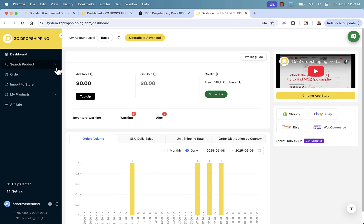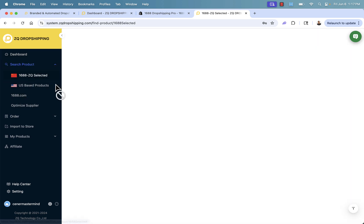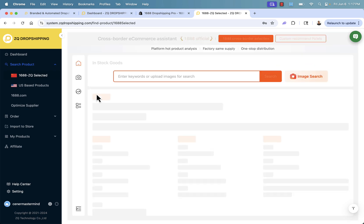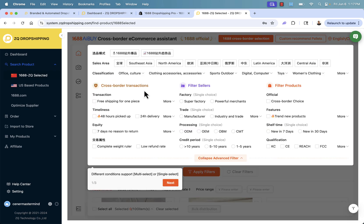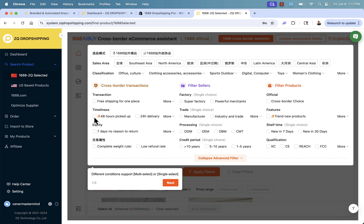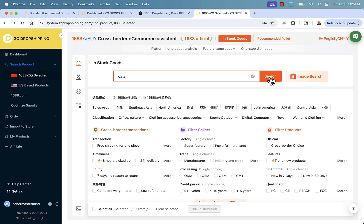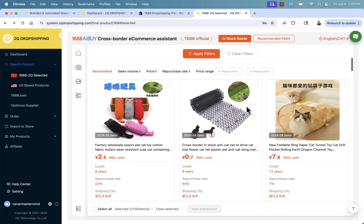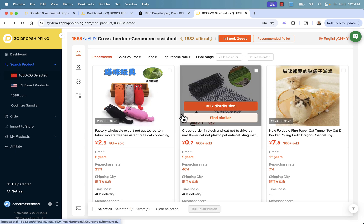Next thing we want to do is search for product. We have a couple different sources. I'm going to start off with 1688. On the 1688 search product section, we have our product search with lots of different filters we can go through, for example, free shipping for one piece is great for dropshipping, timeliness in terms of quick processing. I'm going to search for cats and we're going to see all these different cat related products.